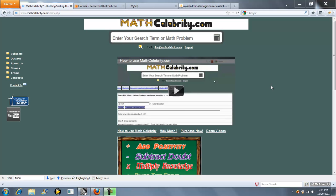This is the 12 and 24 hour clock calculator for MathCelebrity.com. If you've got a time in either military format or regular format and you want to convert it, you can use this calculator.